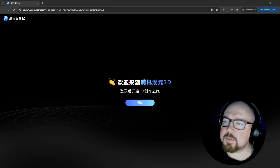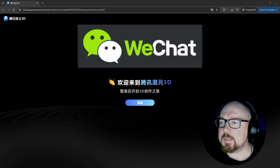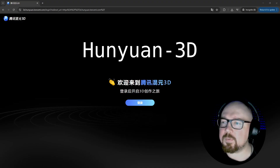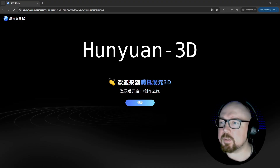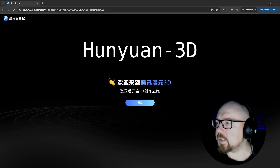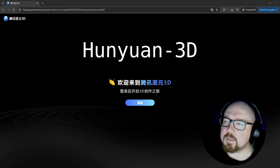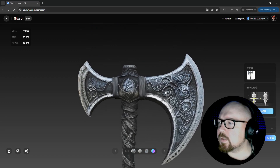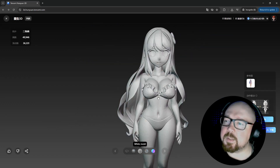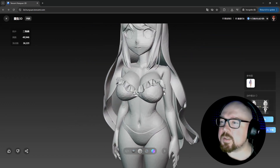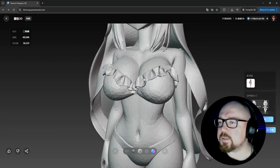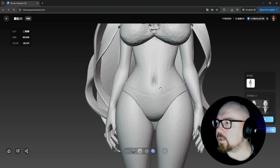Just a few days ago, Tencent — a company who owns WeChat — released version 3 of their AI for making 3D models. It's called Hunyuan 3D. Almost nobody knows about this yet. It is still in beta test, but it's open for everyone and it's completely free. I already played with it a little bit, and I tell you now, results are just amazing. I was very surprised — in a good way.